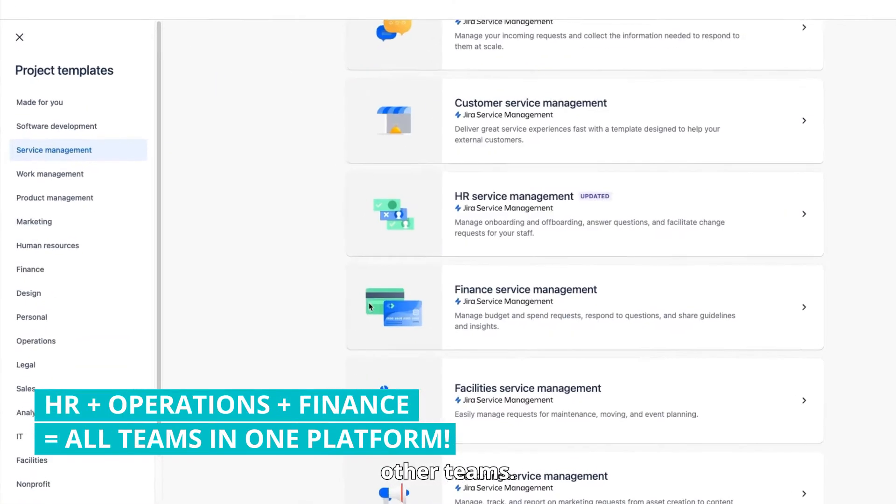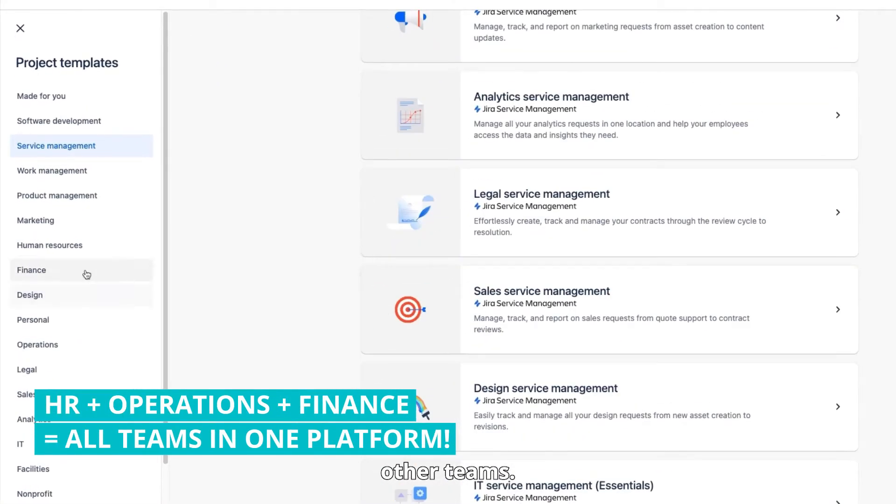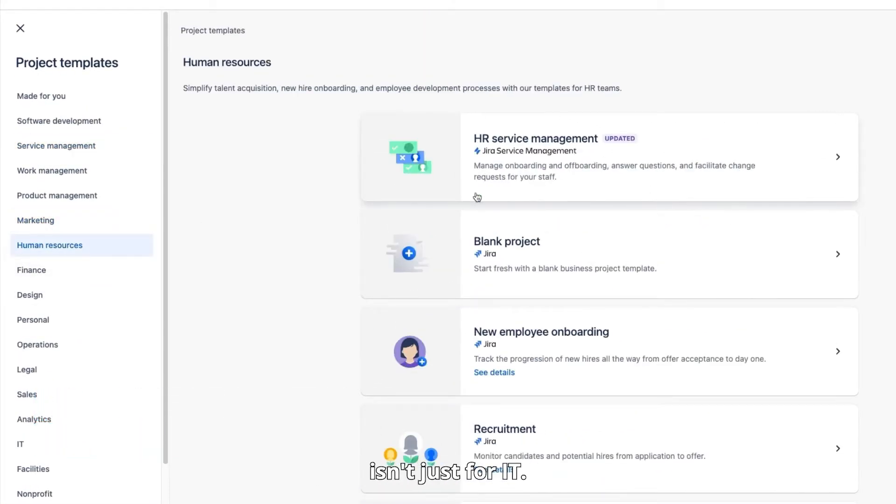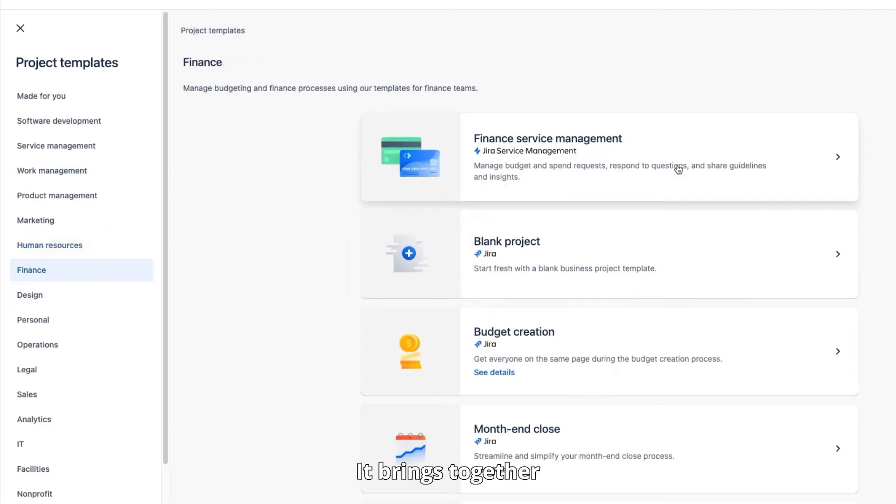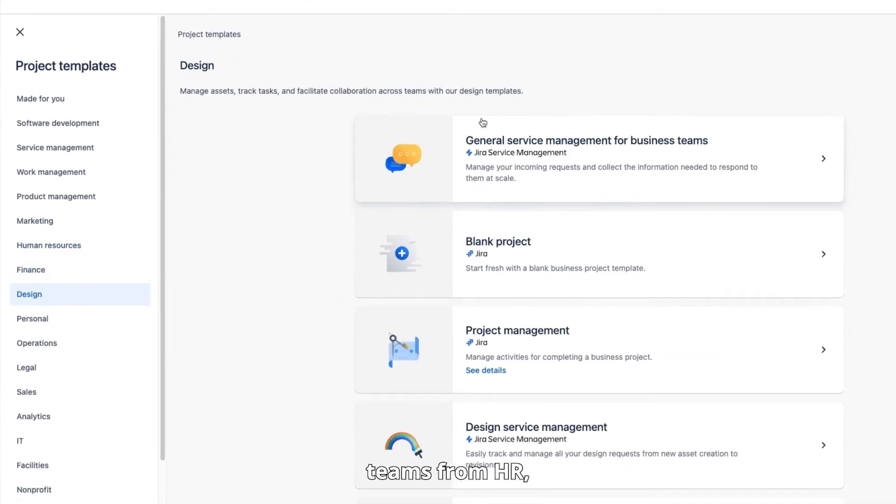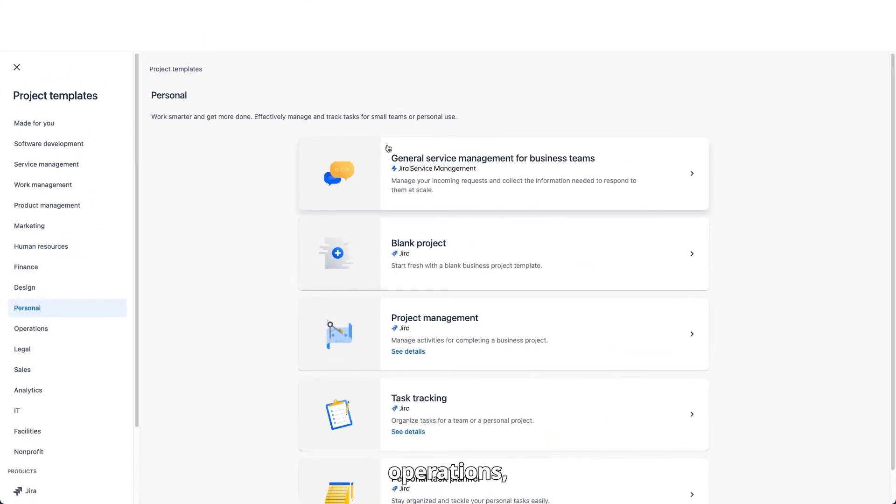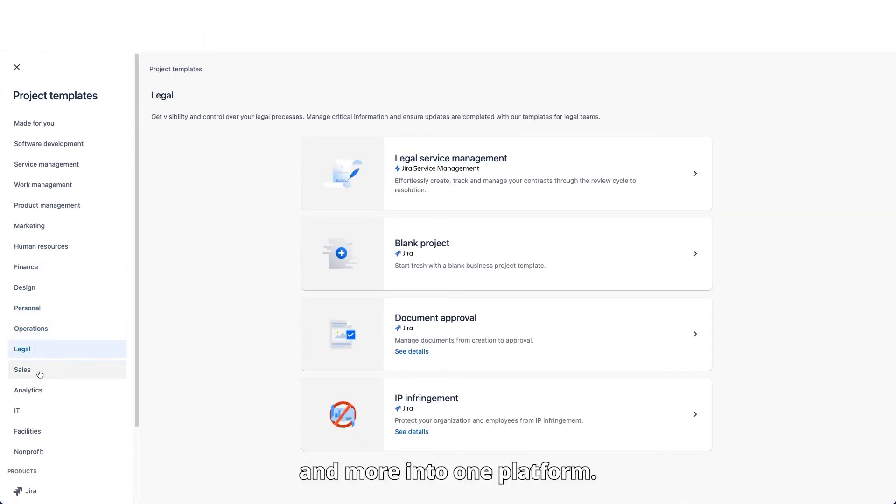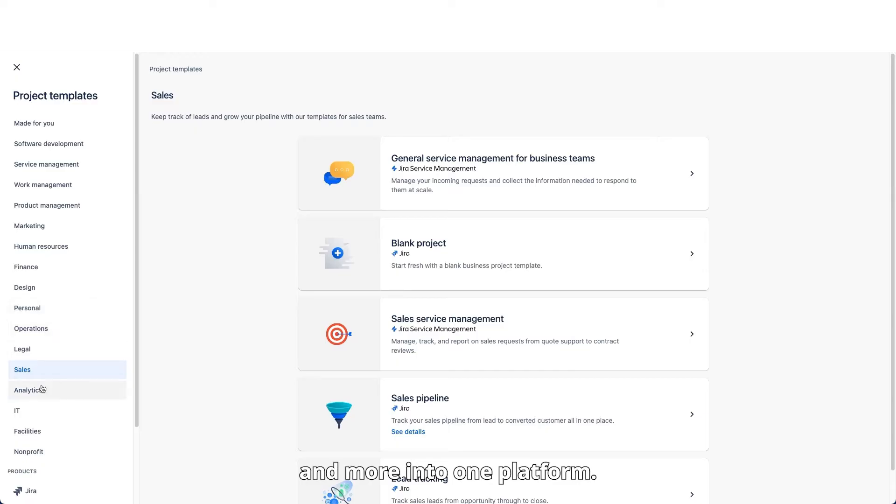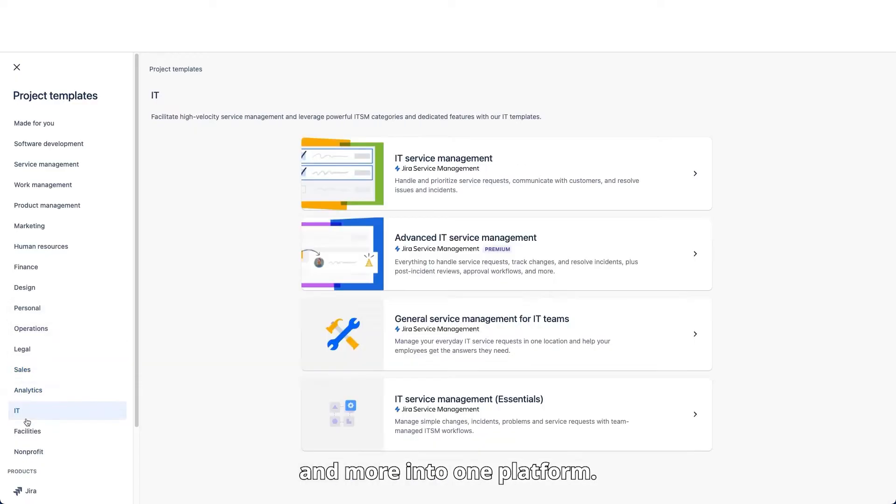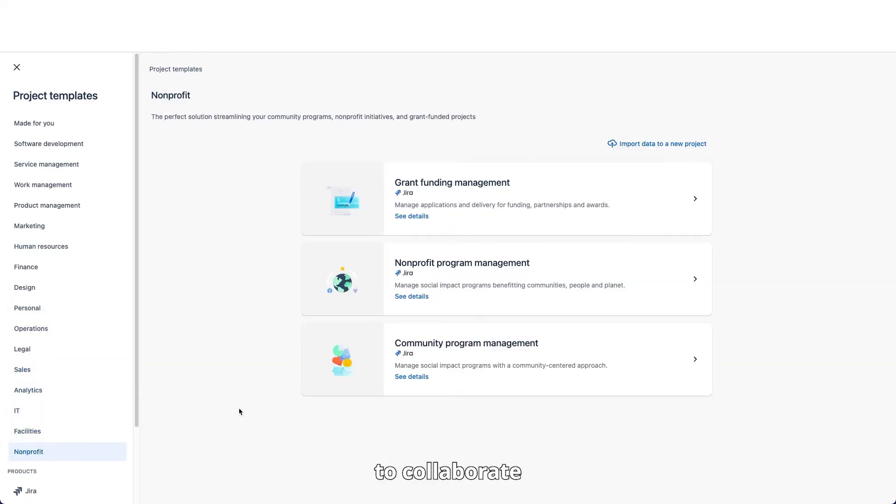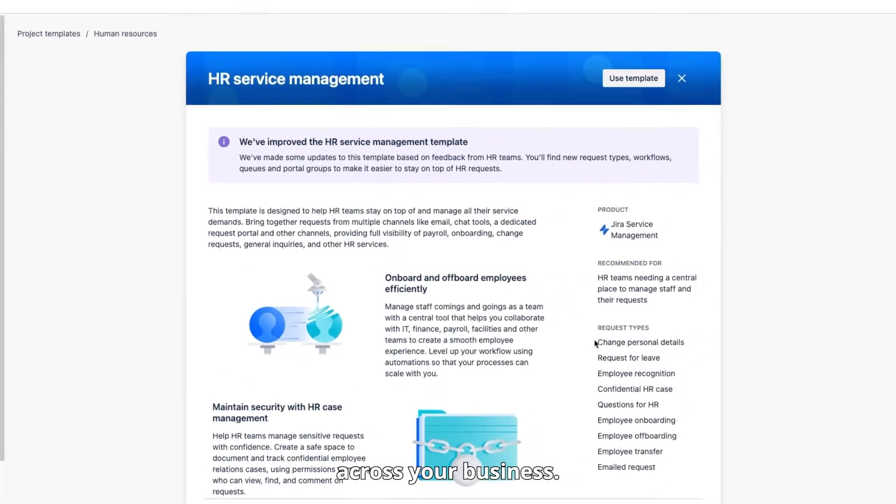Fourth, integrating other teams. Jira Service Management isn't just for IT. It brings together teams from HR, operations, finance, and more into one platform. This makes it easier to collaborate and manage services across your business.